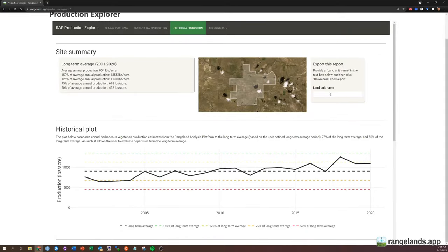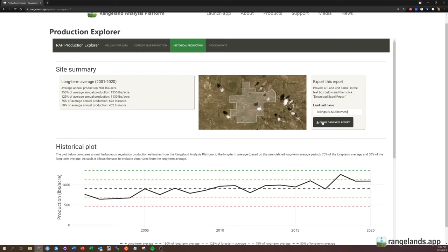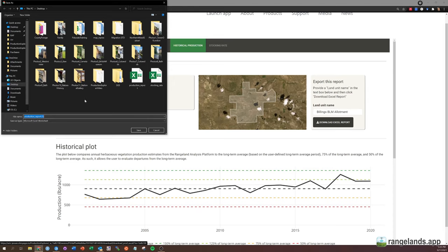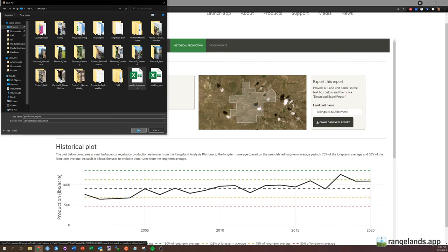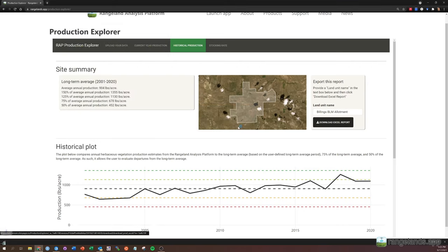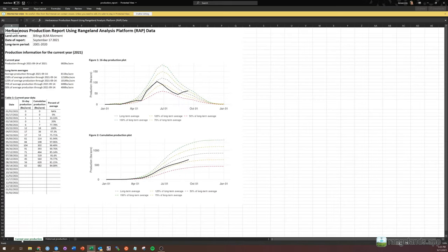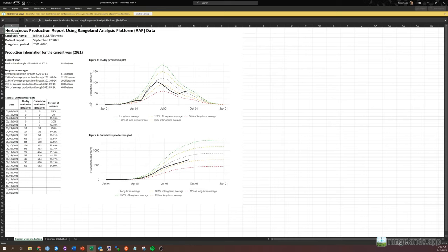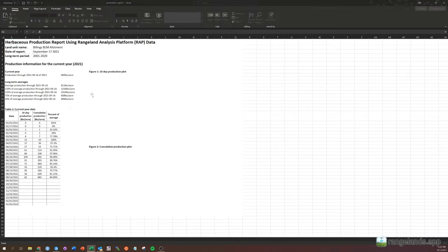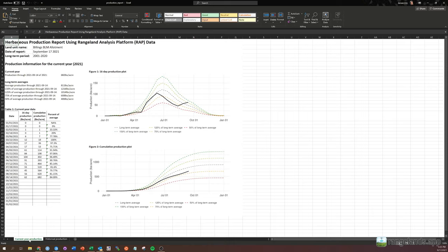Let's say that you want to be able to save this report for later. You can enter in a title here, and you'll need to do that. So I'm going to type in Billings BLM Allotment. And when I click download Excel report, it's going to introduce a prompt here. By default, it will name it production report. I already had one on my desktop. And when I open this up, you'll see the same information as in the tabs displayed here in this nicely formatted report.